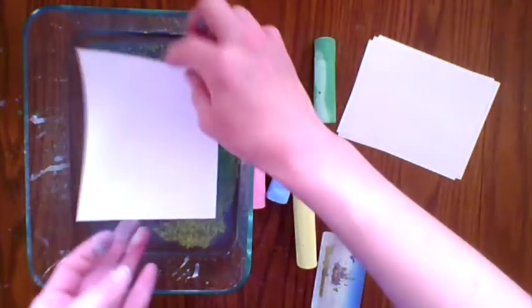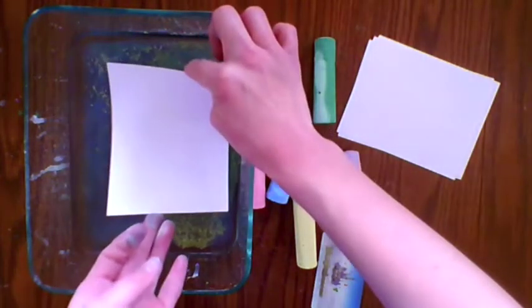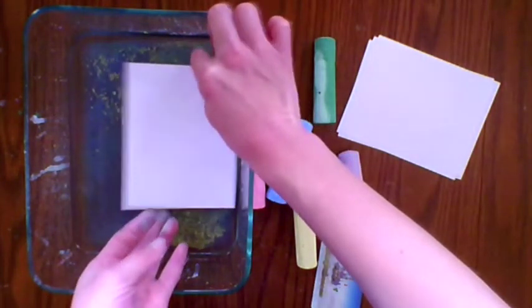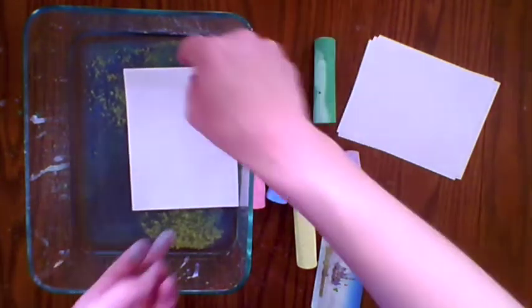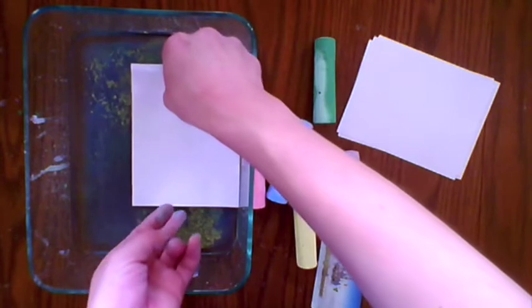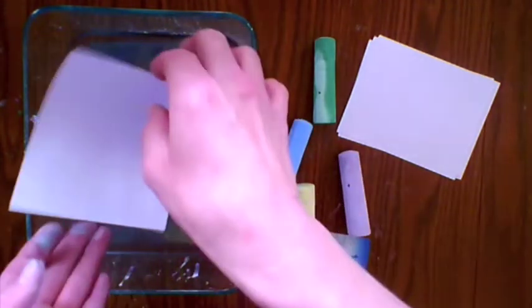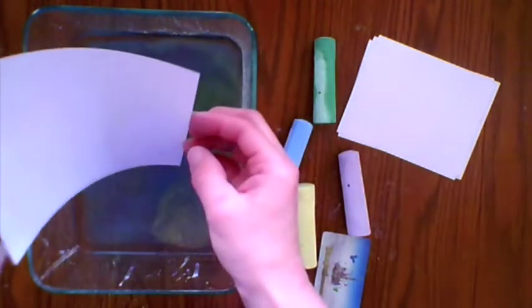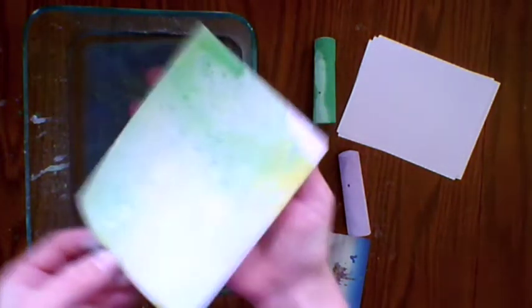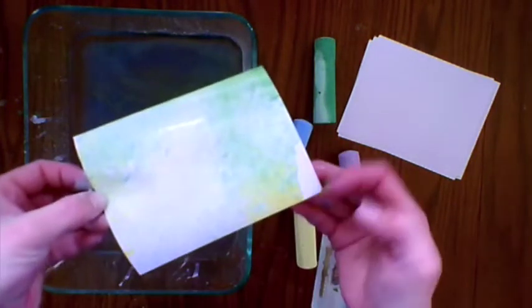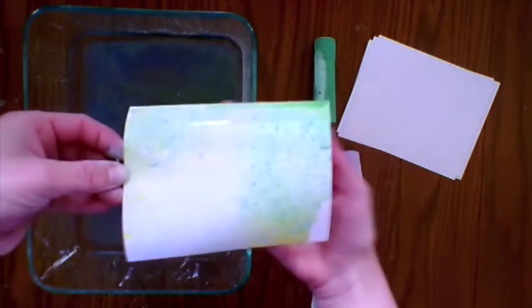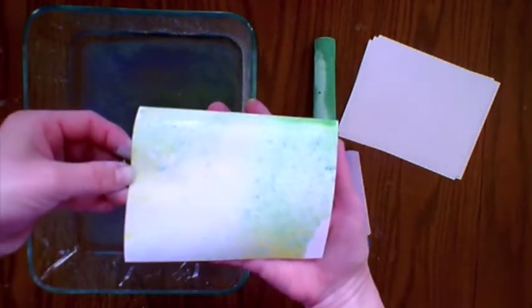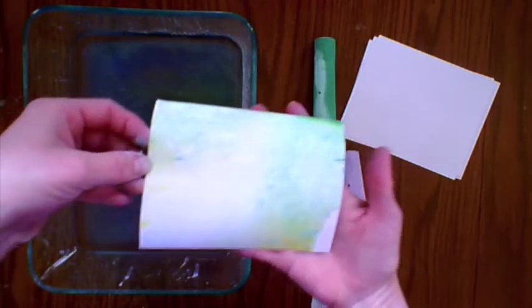Now I'll lower my paper and pull it back up. Let it drip a little. I didn't get some in the corner but that's okay, I'm gonna keep it that way. Set this to the side and let it dry.